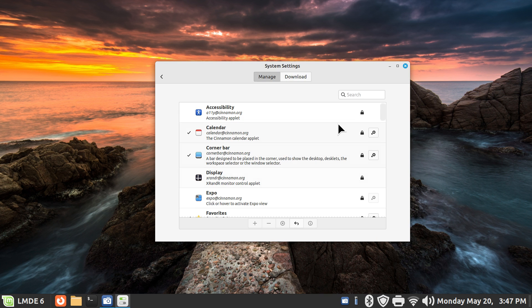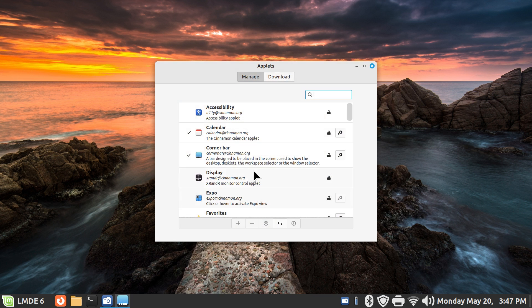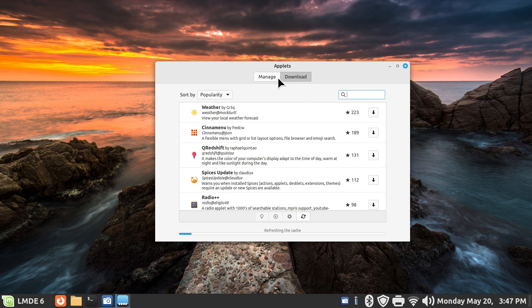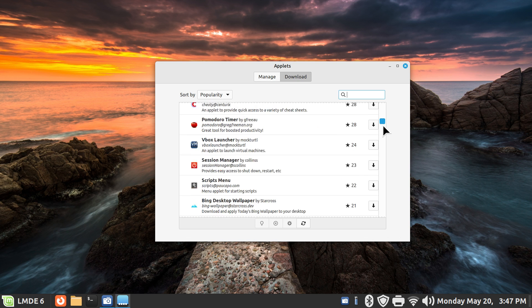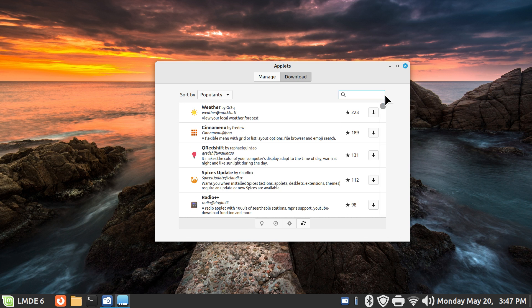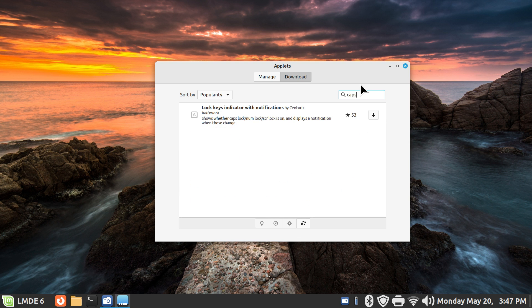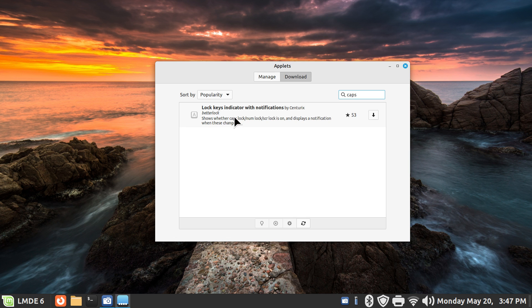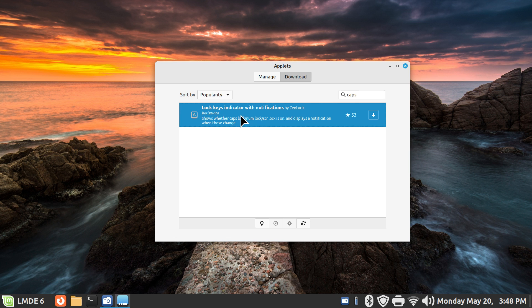And then we're going to go look for it. So one more time, you could just right-click and hit applets and go to downloads. Now there's a lot of stuff in here as you can see by the scroll bar. I'll talk about the width a little bit later. But I'm going to type in C-A-P-S, like caps, like as in caps lock, because we're looking for lock key indicator with notification by Centurix Better Lock. I like this indicator, however I don't like it for new users because they get confused with it for installation and activation.